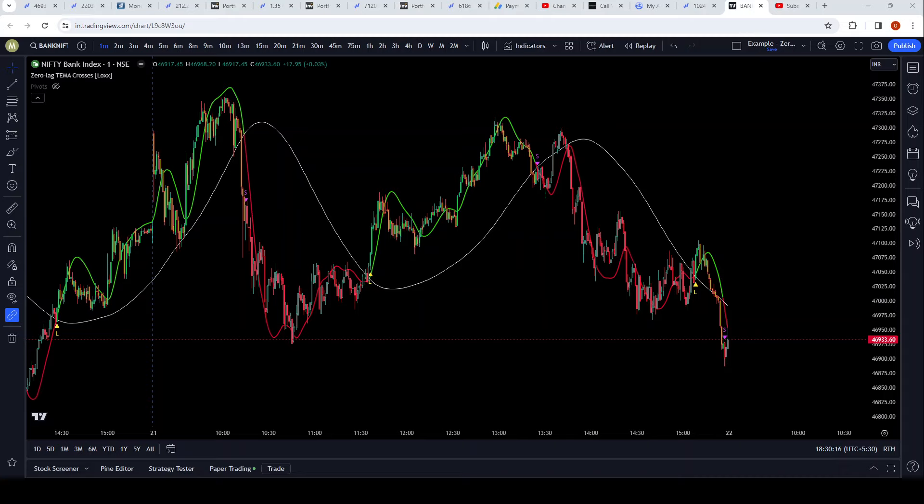Also read the disclaimer below. With that said, let's proceed. This indicator is one I'm really excited about, and I'll show you why. It's called the Zero Lag TEMA Crosses.